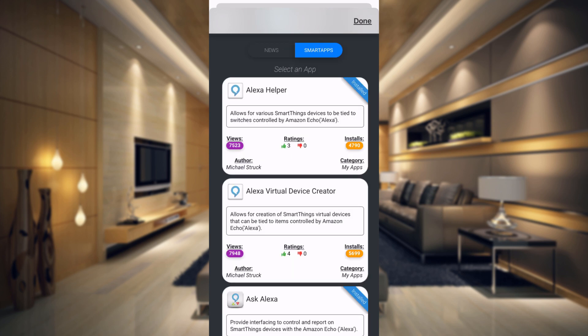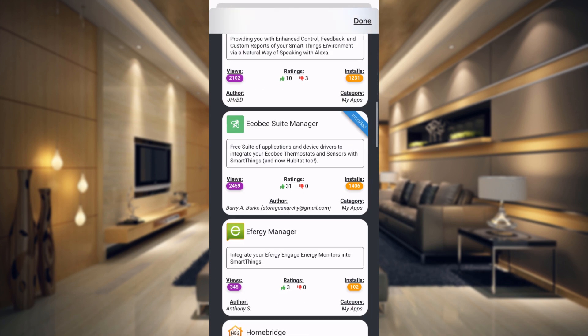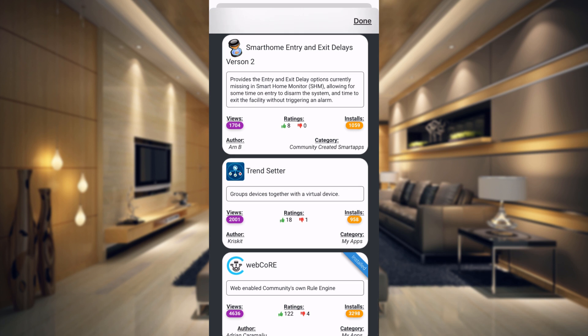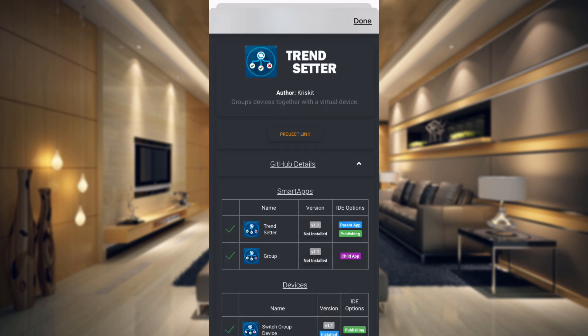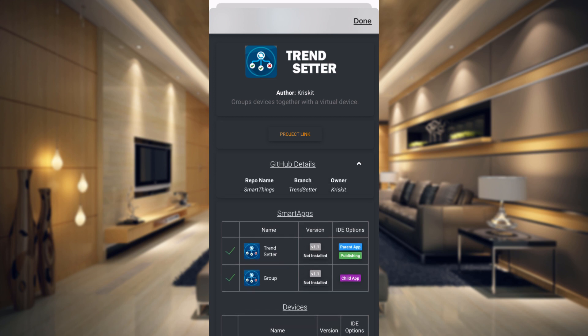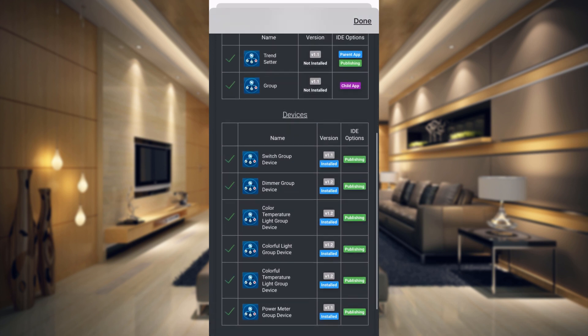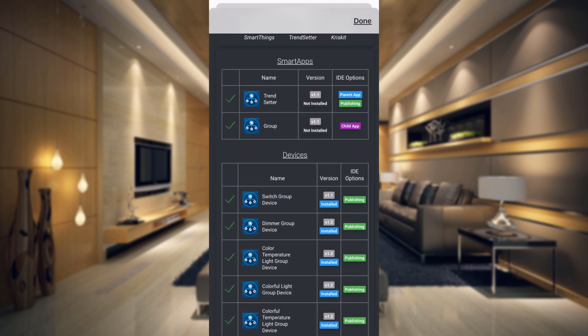Once in the community installer you just need to go down the list all the way to the bottom, and what we're going to be installing is called Trendsetter. Tap on that and it will tell you a little bit about it. If you tap on the GitHub details, those are the GitHub details if you wanted to manually add this to your SmartThings in the IDE. But what the community installer does is install all of this with everything that you need. So this is really easy and fast to do.